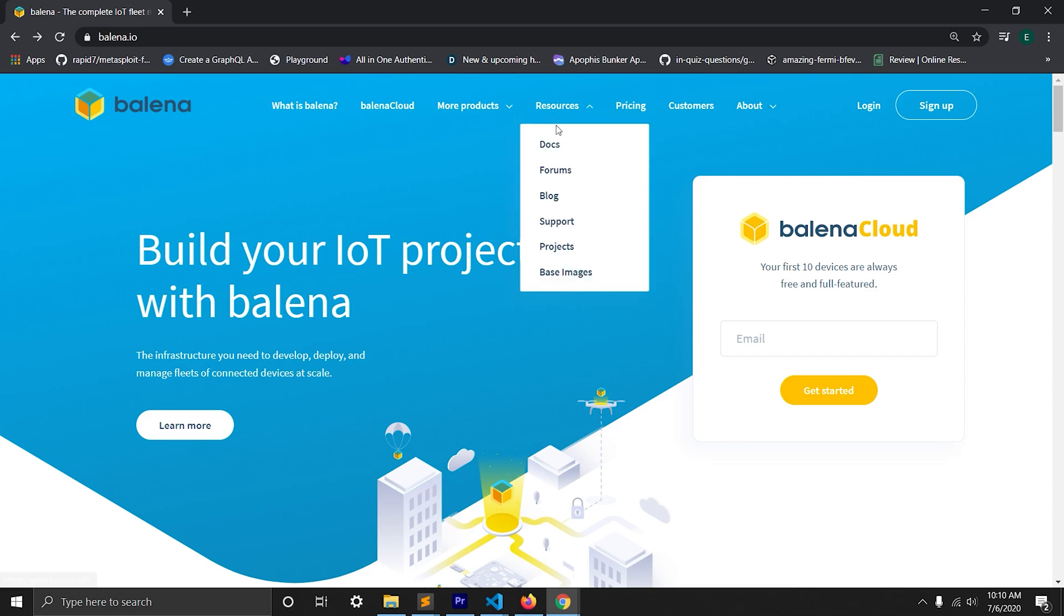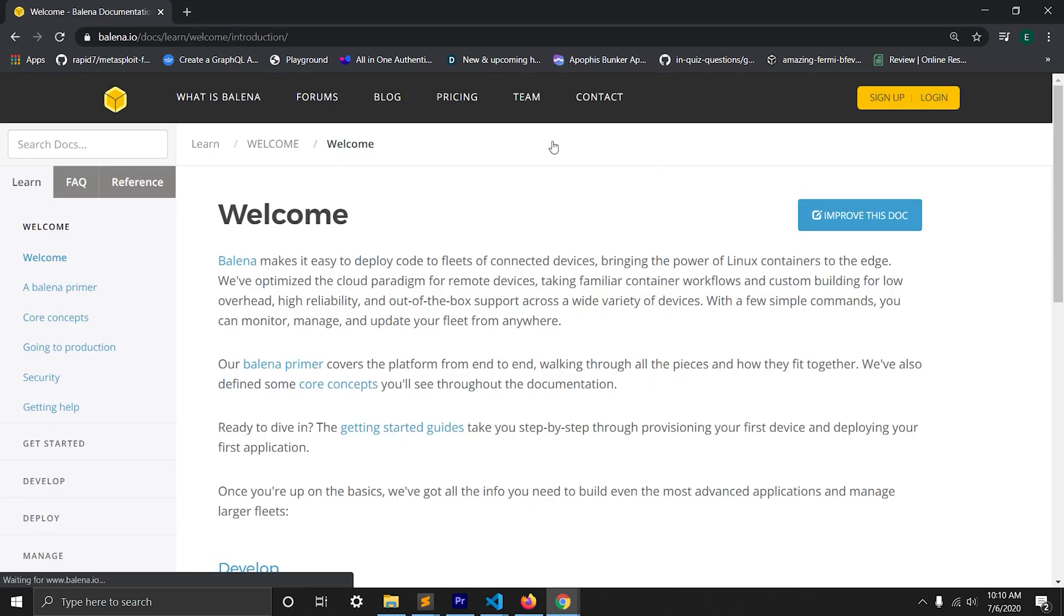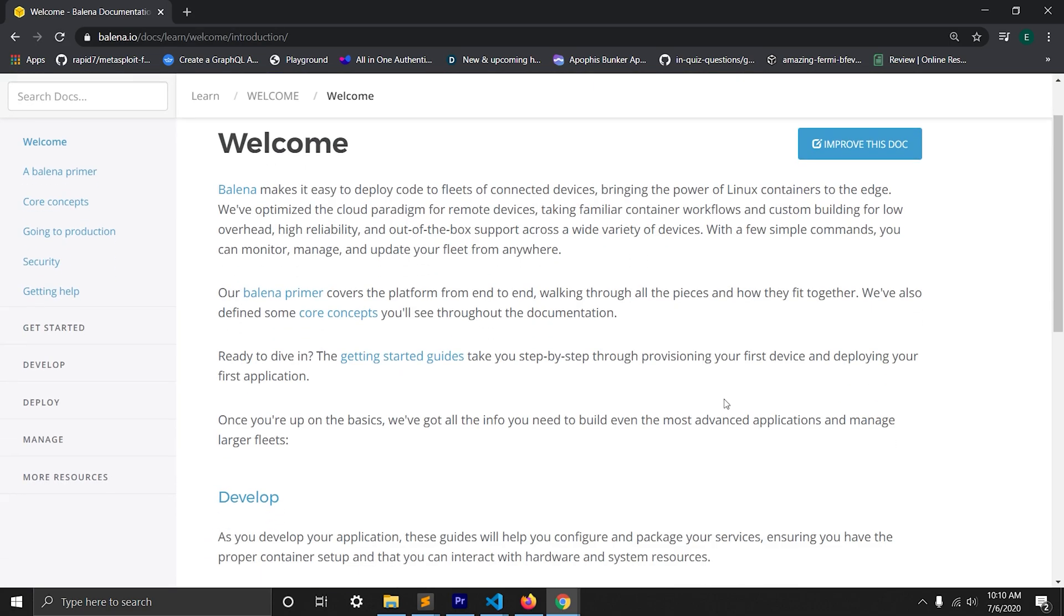Balena has a lot of features and functionalities. You can learn more about in Balena documentation.